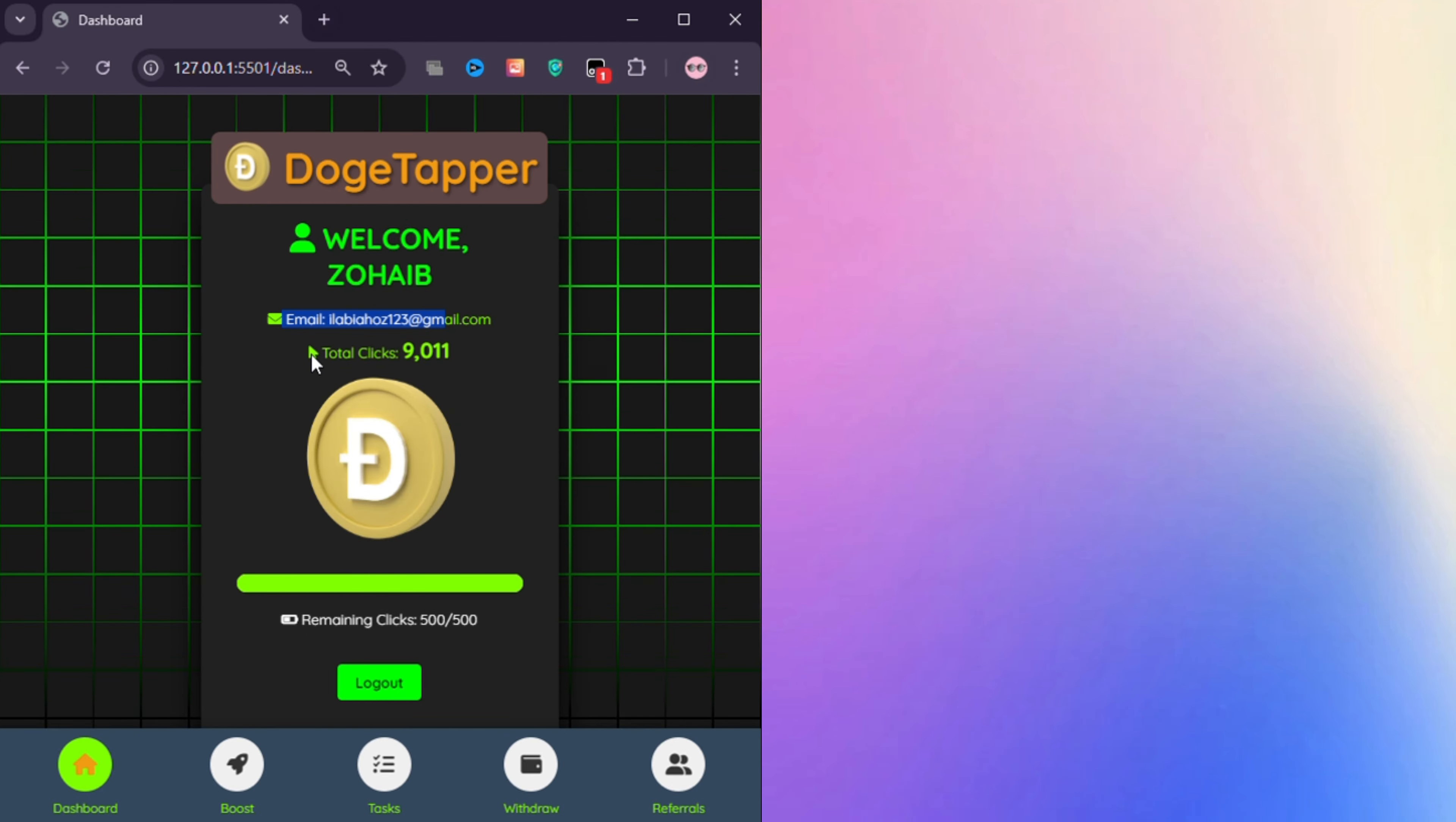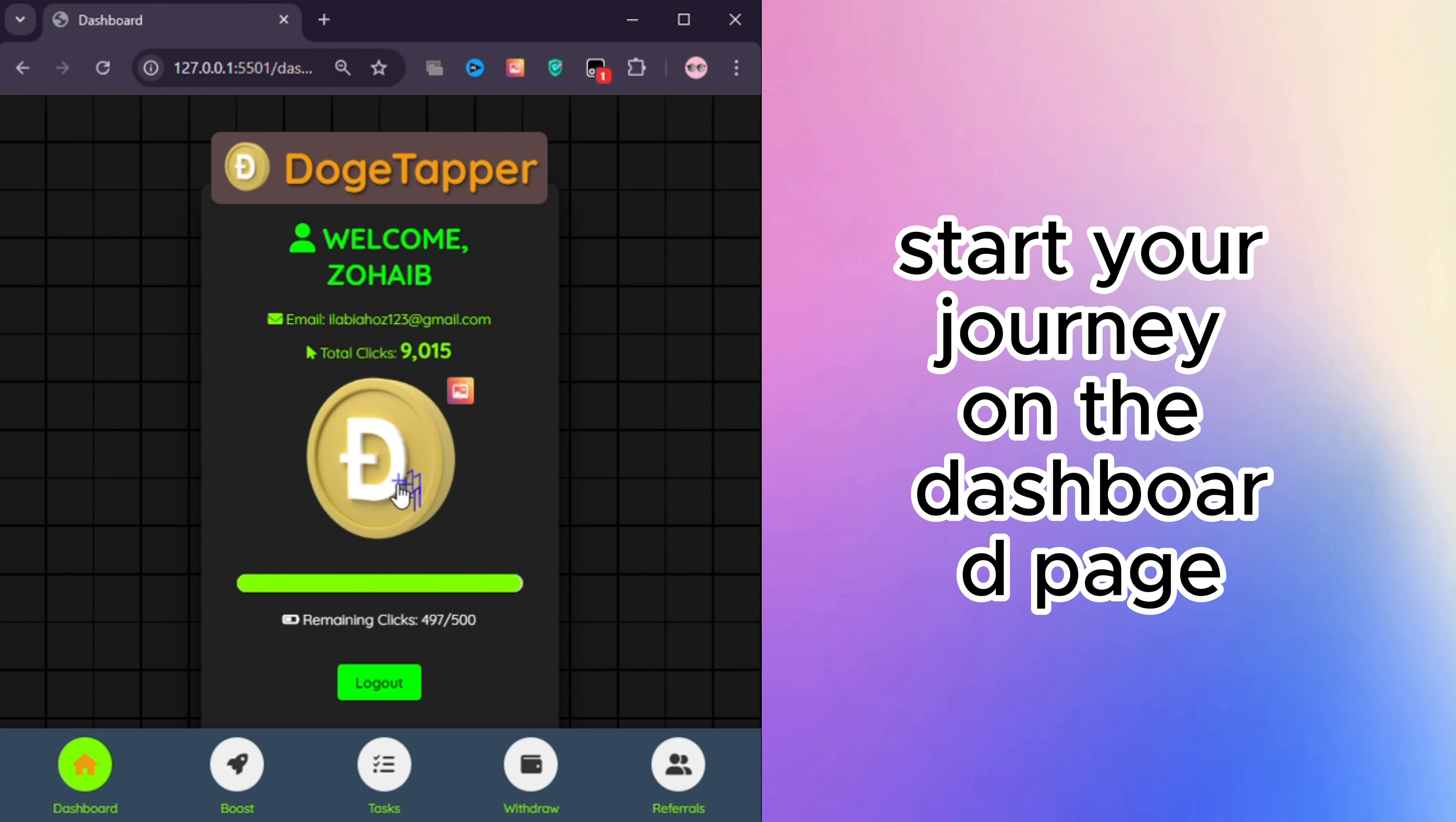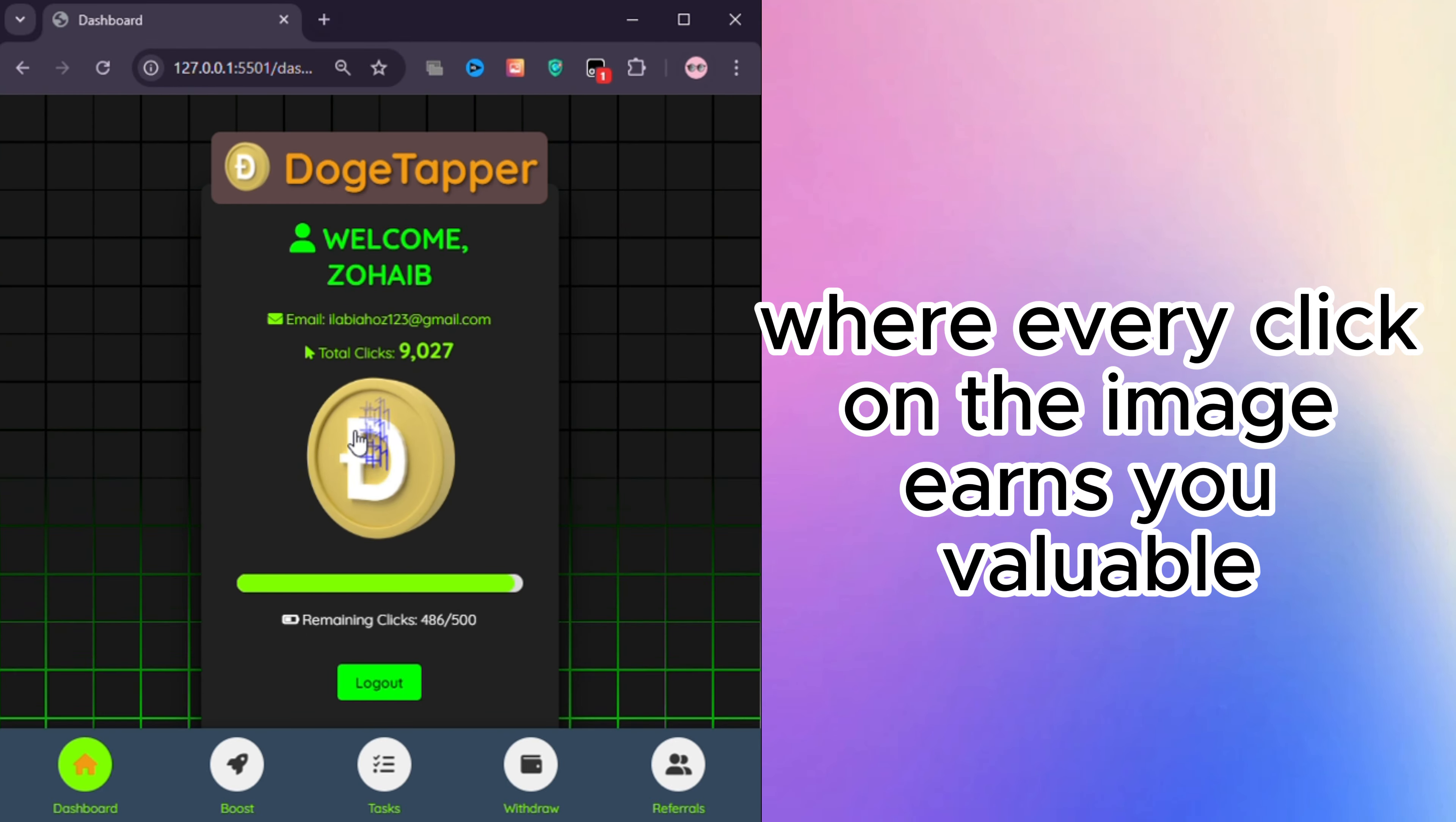Dashboard: Start your journey on the Dashboard page, where every click on the image earns you valuable clicks. These clicks will be converted into Dogecoin, which you can withdraw once the airdrop is launched.